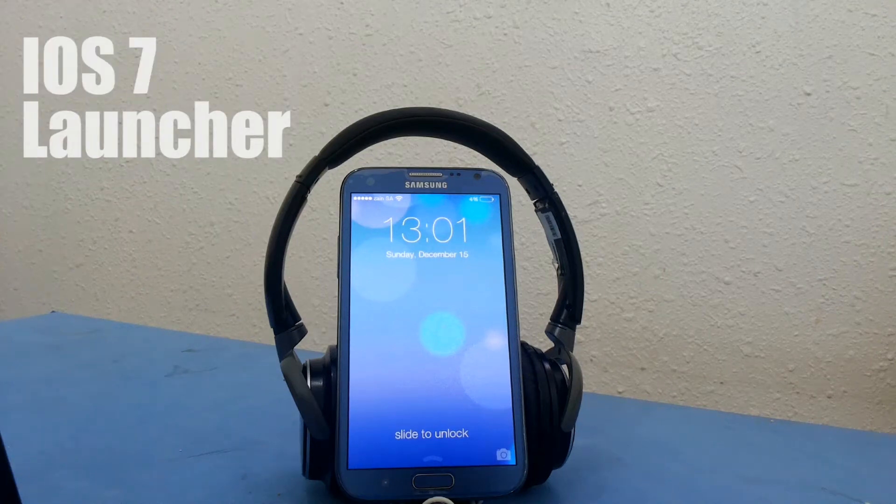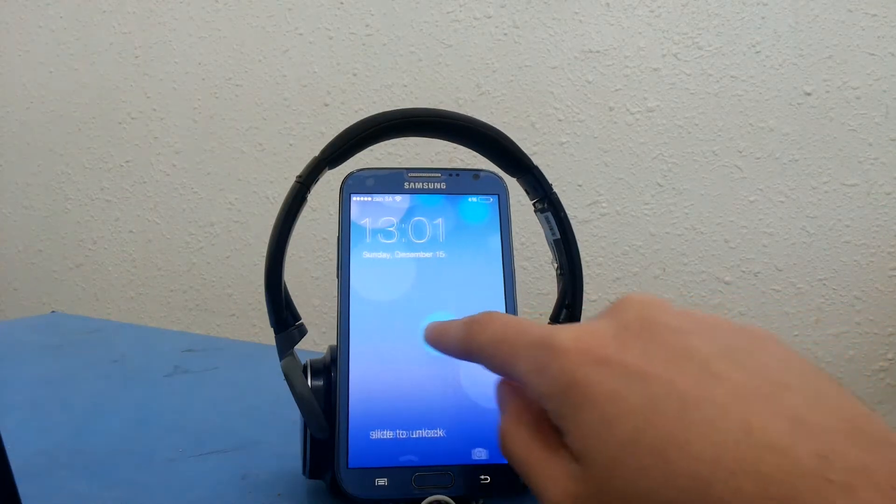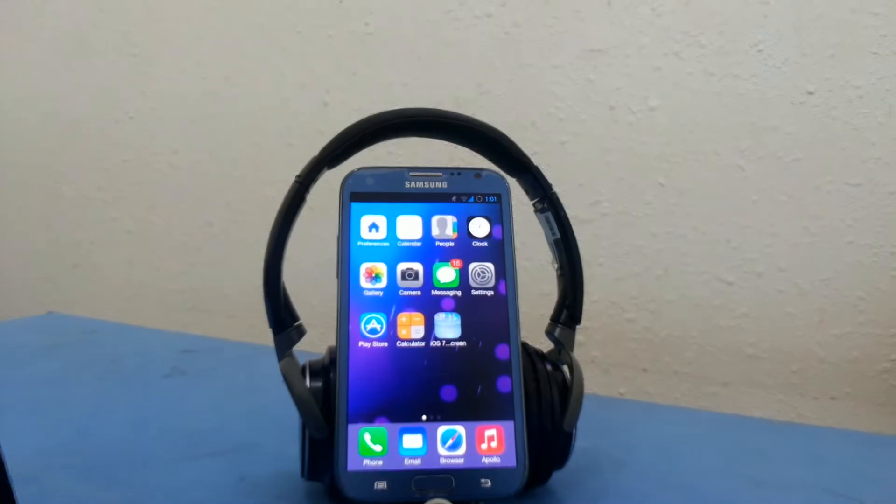What's up guys, welcome to a new video on Inshatex. Today we're going to review the iOS 7 launcher on Android.